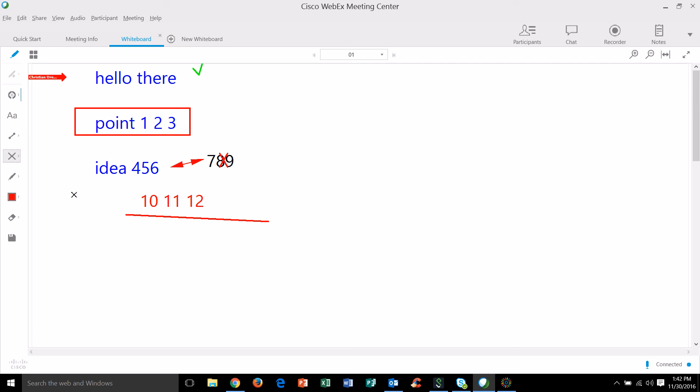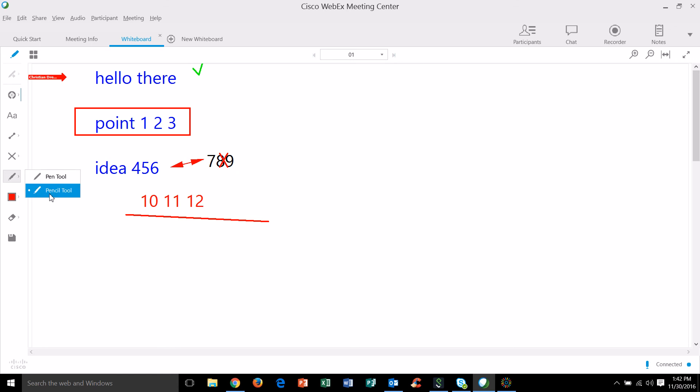The tool below that is the pencil tool and the pen tool. My personal preference is the pencil tool because it's a thinner line and that's really just a freehand kind of drawing tool.